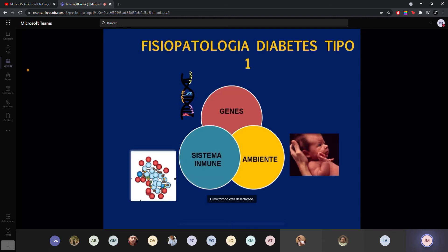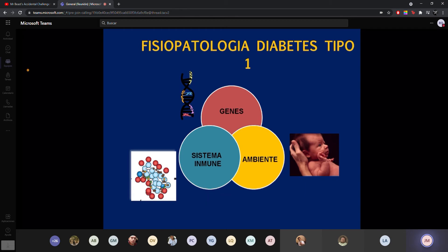Prácticamente se puede clasificar a este paciente como diabetes tipo 1. Este tipo de diabetes es multifactorial, pero son tres grandes factores que deben unirse para que se presente: tiene que haber cierta predisposición genética, una alteración en el sistema inmune que empiece a atacar, y debe haber un desencadenante que casi siempre es ambiental. Cuando estas tres cosas se juntan, aparece la enfermedad.